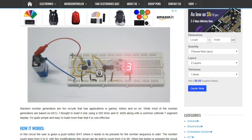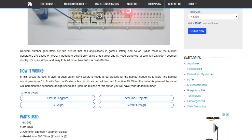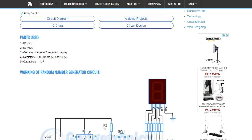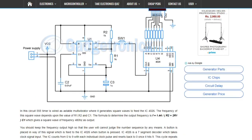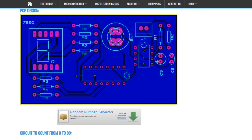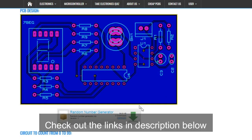I have explained the working of this circuit in further detail in an article. I have also given the PCB design of this circuit. Check out the links in the description for it.